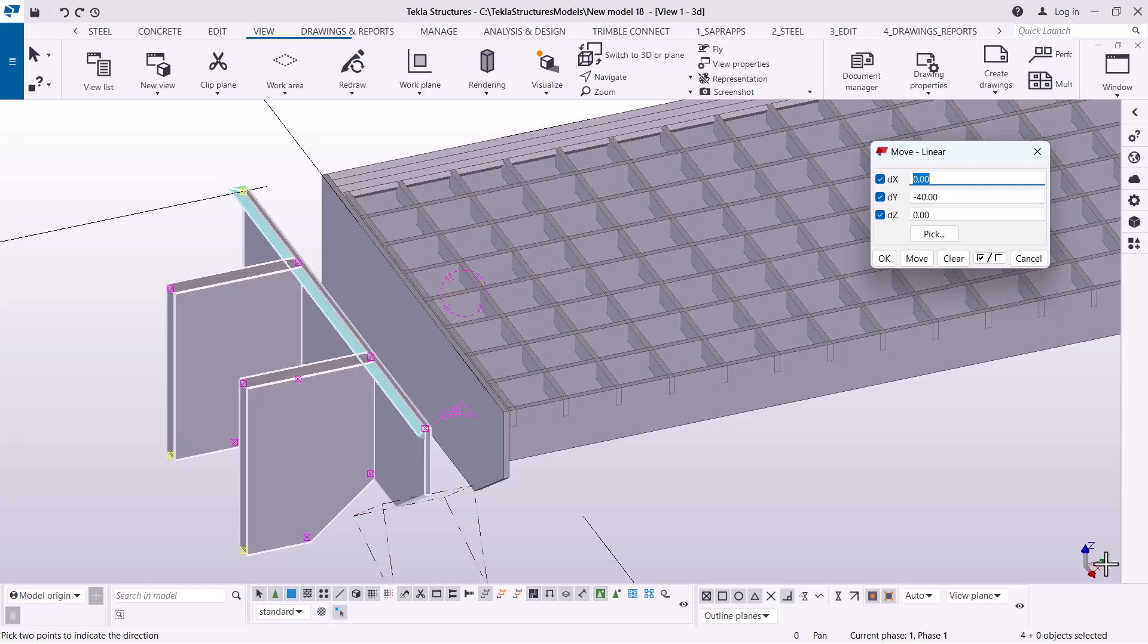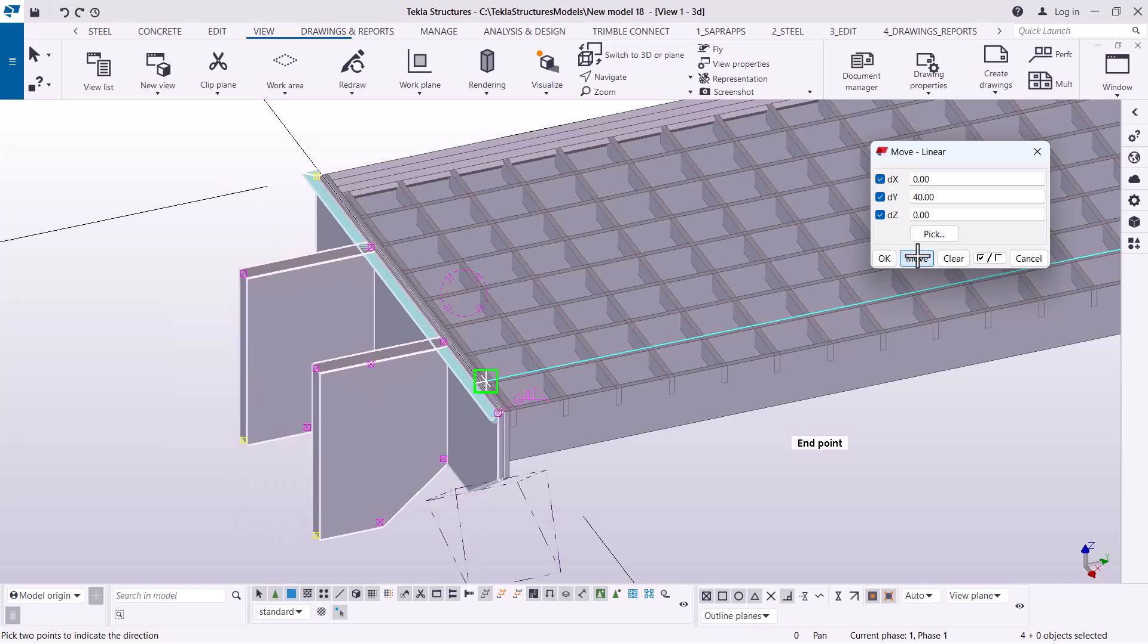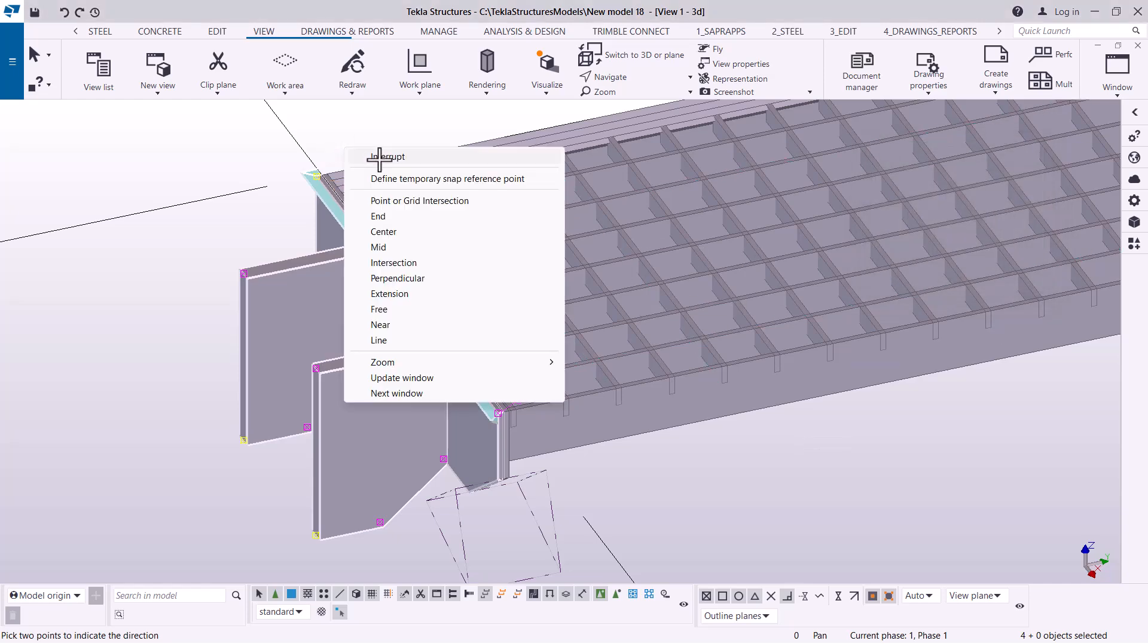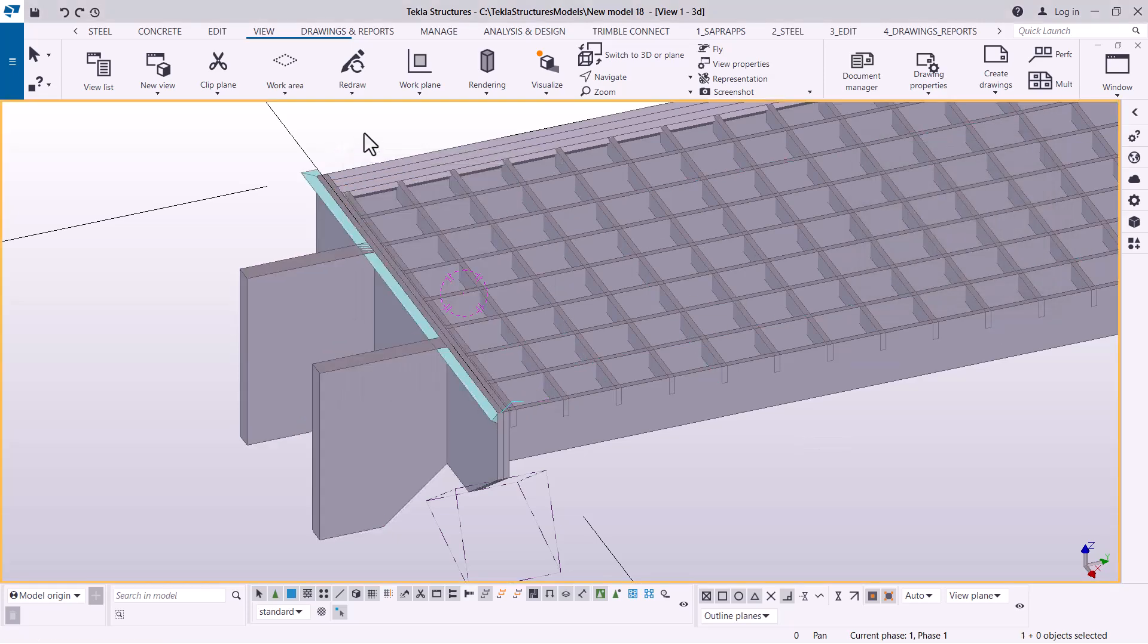Looking at the y-axis there, I'm going to key in 40. This time it will be 40 without any negative sign. I'm going to click move, so it will be taken back to that position, then right-click and redraw.